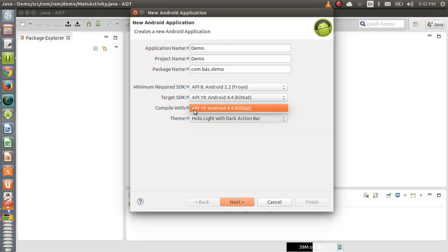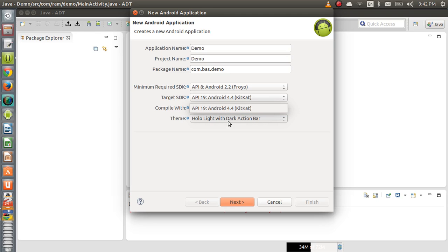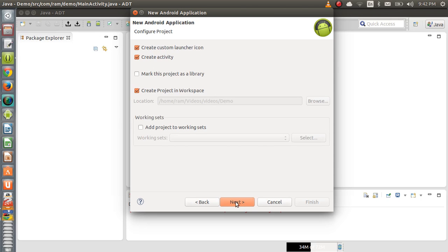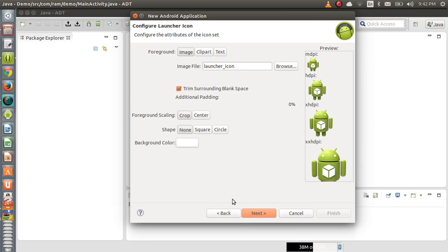We want to create a project in version 4.2. I currently only have SDK 4.4; if you have more SDKs installed they will appear here, and you can create a project in 4.0, 2.2, or 2.3. Other SDKs can be downloaded from the SDK Manager under the Window menu. Hit Next.